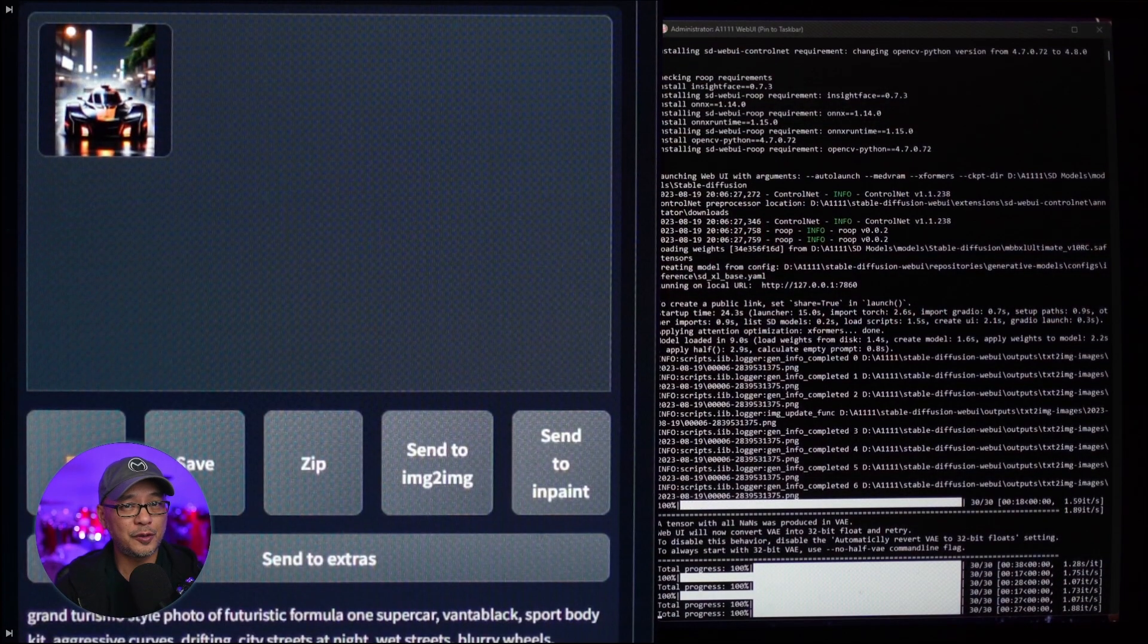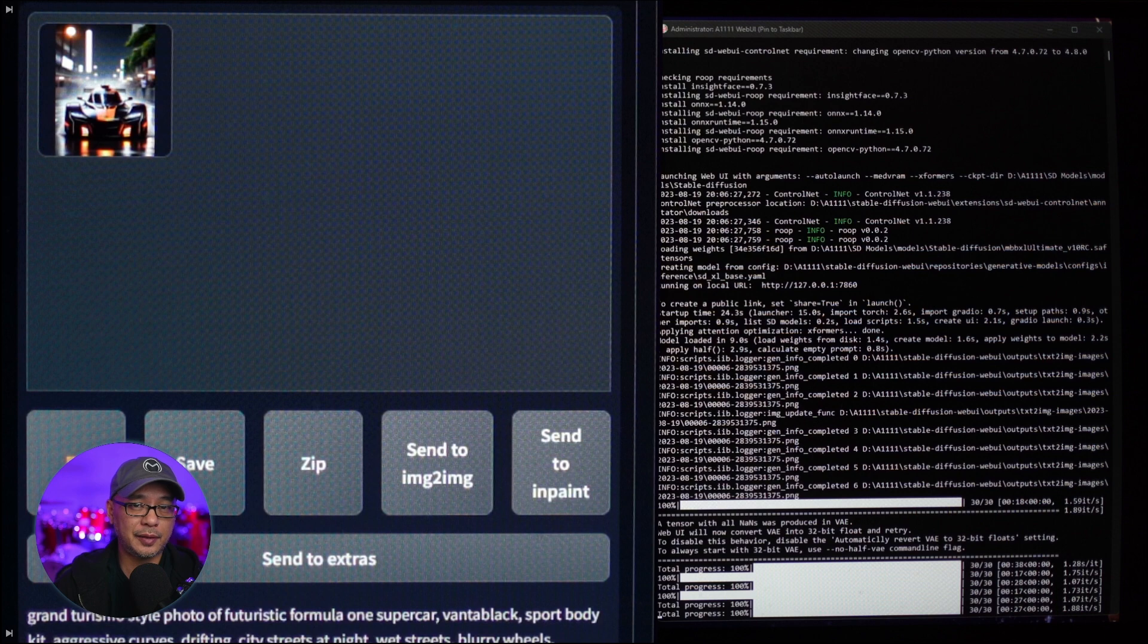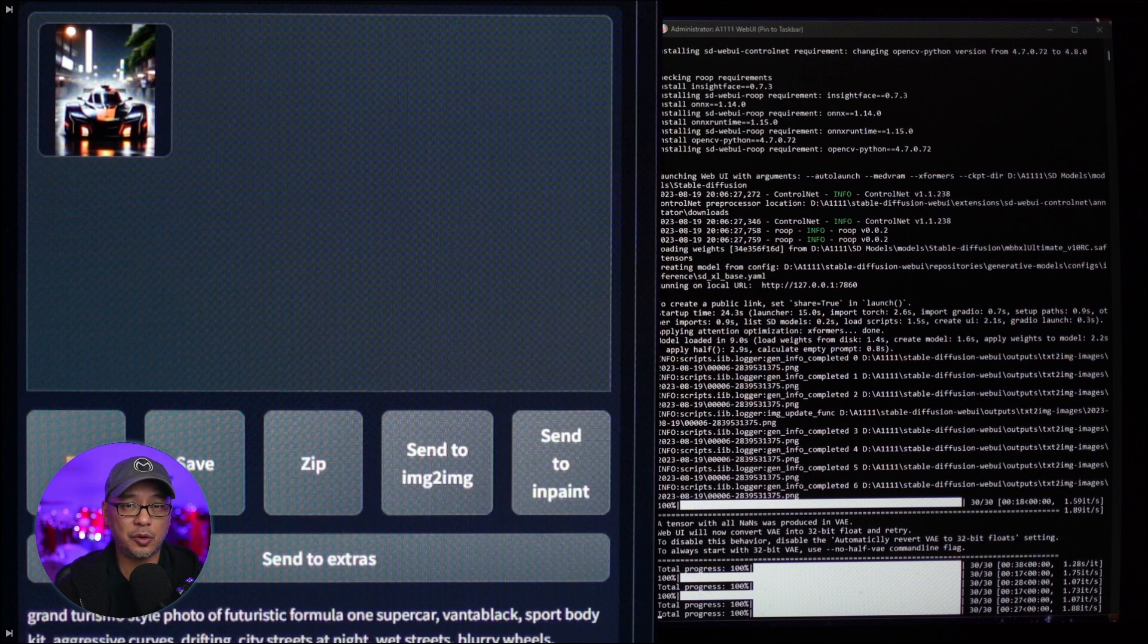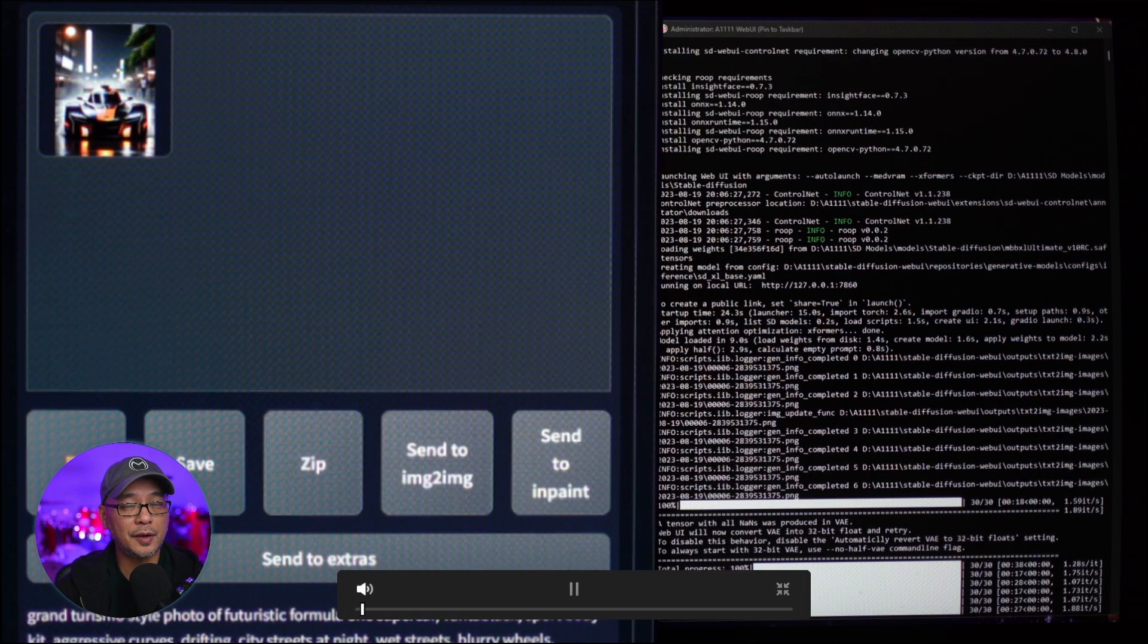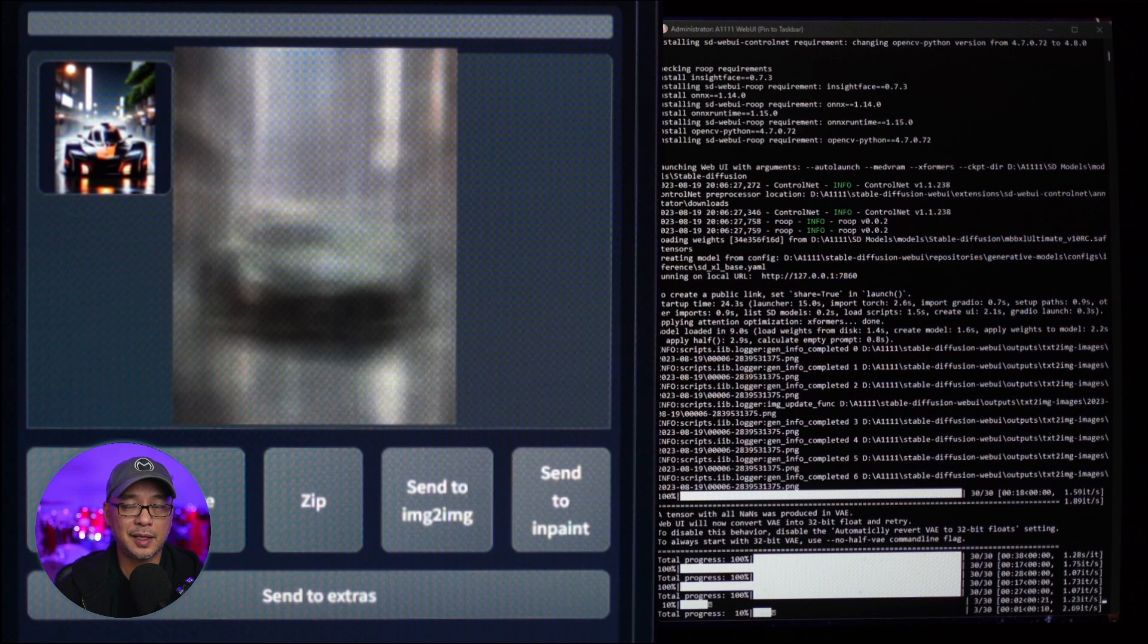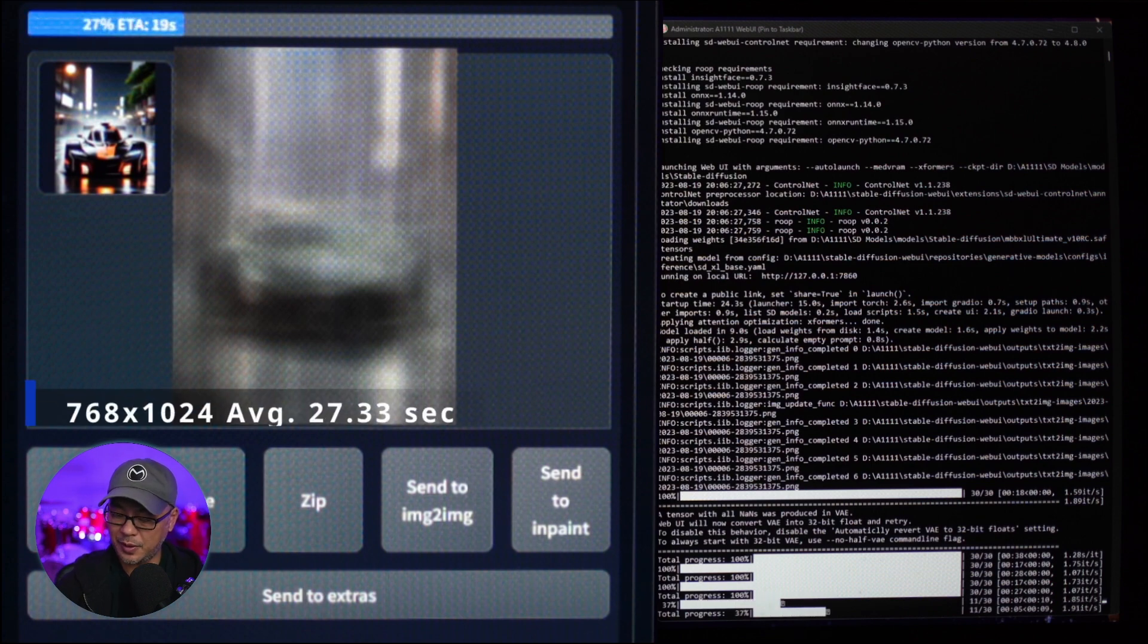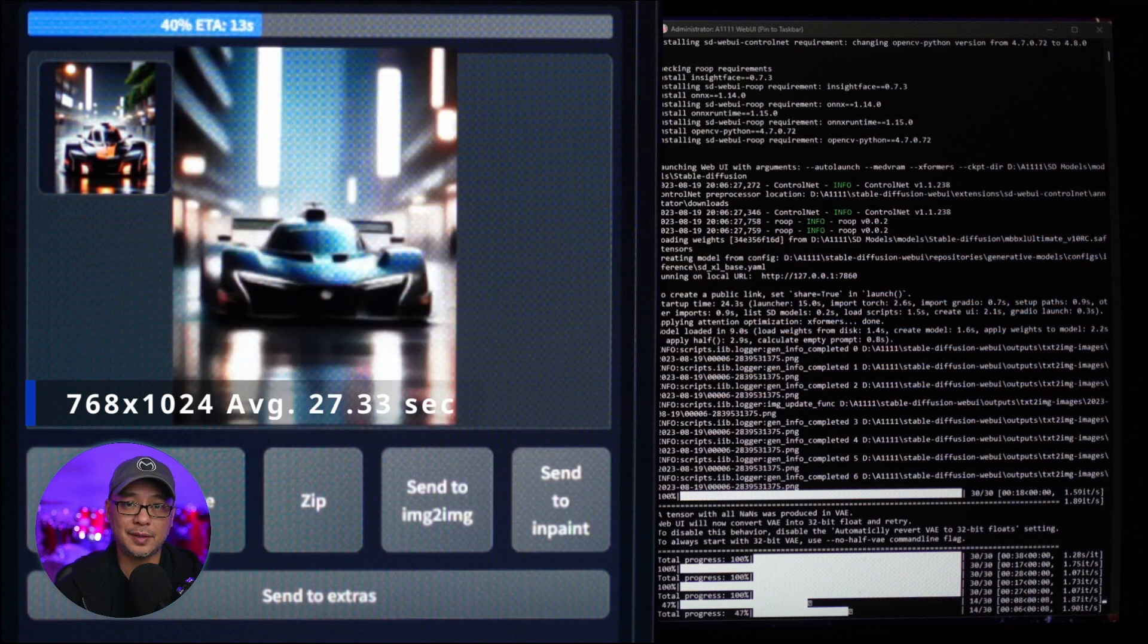Now, in order for me to record the screen, I couldn't use OBS and record at the same time. That affected the times. So I had to use my camera to record my monitor. The quality isn't that great, but bear with me. Starting with Automatic 1111, we're running 768x1024, as you see on the screen.